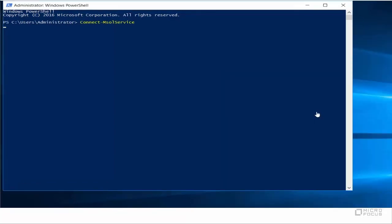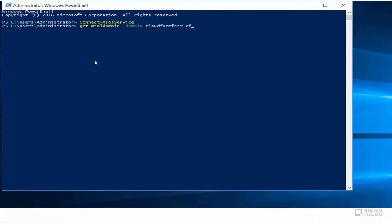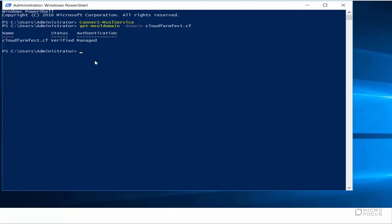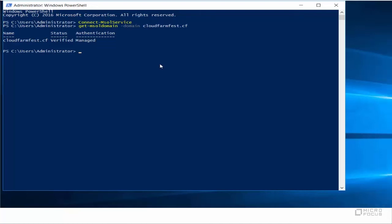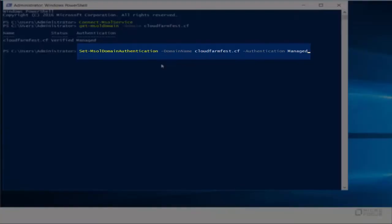Specify the tenant administrator credentials of your Office 365 domain. To verify whether your Office 365 domain is federated, run the command GetMSOL domain with your domain name. Here the authentication type is managed. In case the authentication type of your Office 365 domain is set to federated, you must convert the authentication type to managed using the command.